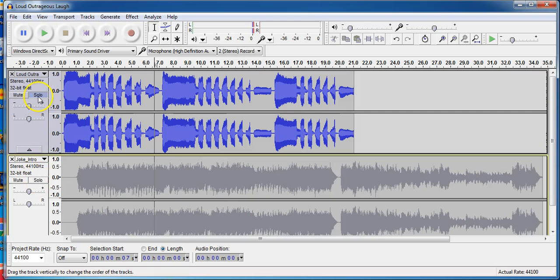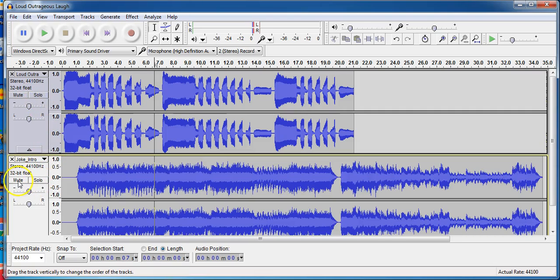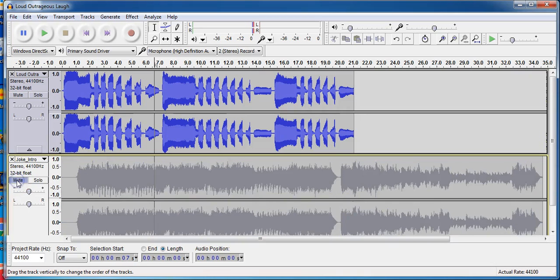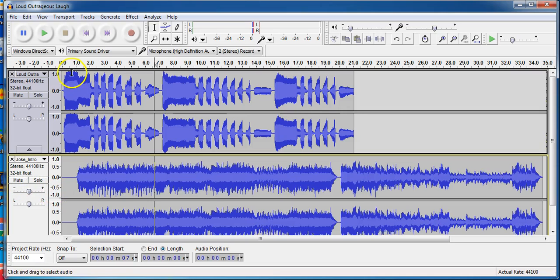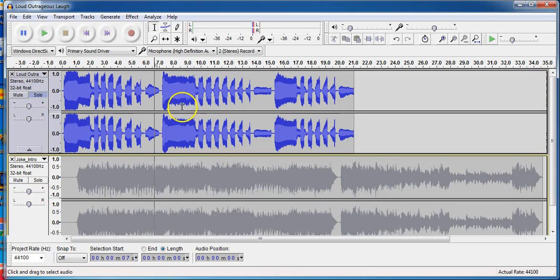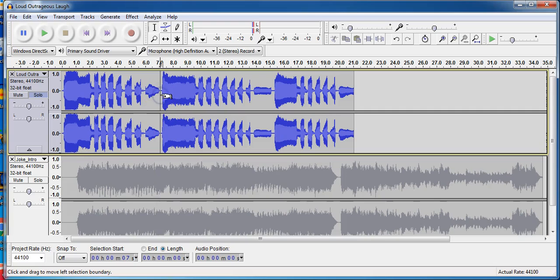Or I could just mute that track. Now mute only works for one track. So if you have five tracks, you mute one, you'll hear the other four. I like working with solo just because I know I'll only have that one track at a time.